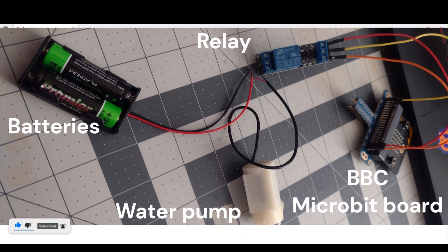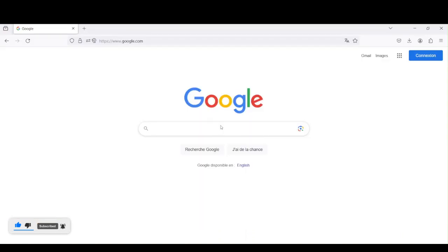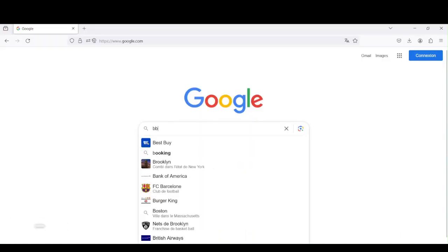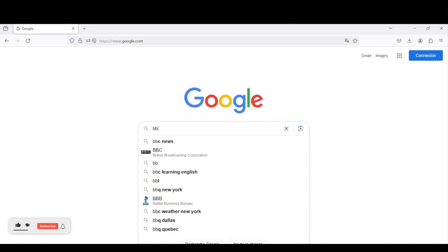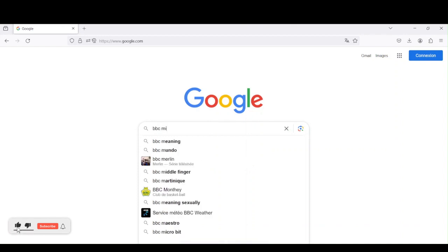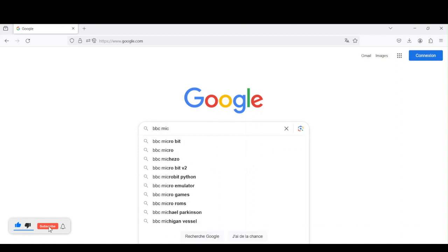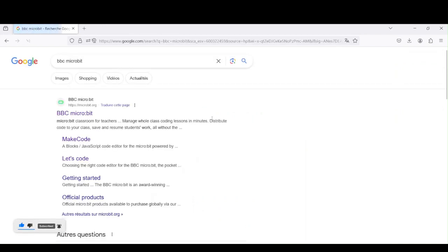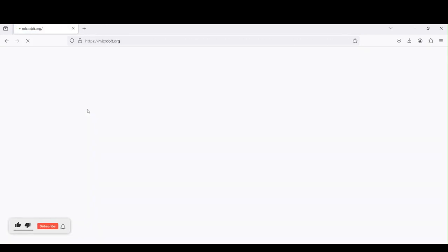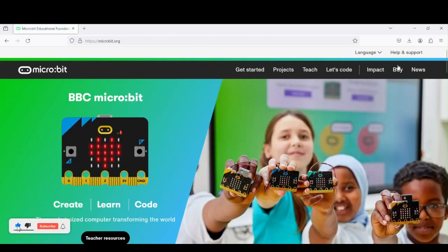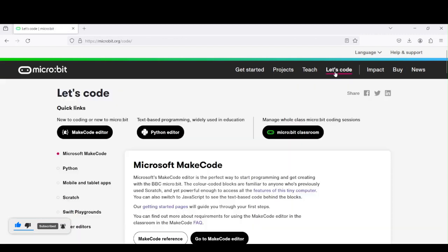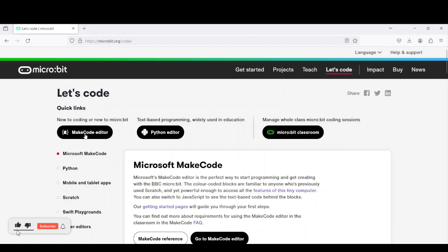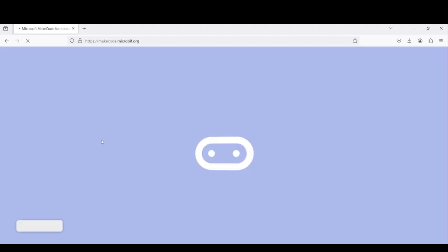First thing we're going to do is go on Google and type BBC microbit. Click on the first link. We arrive on this website and we click on Let's Code. Click on MakeCode Editor. We can code with Python, but today we won't do that.